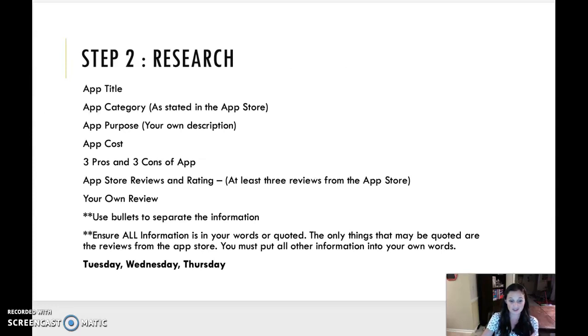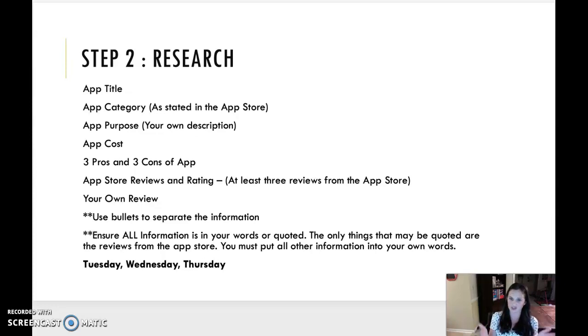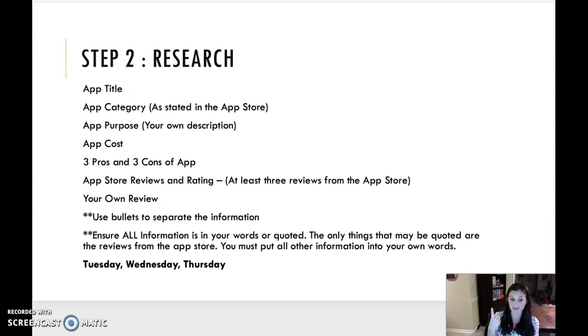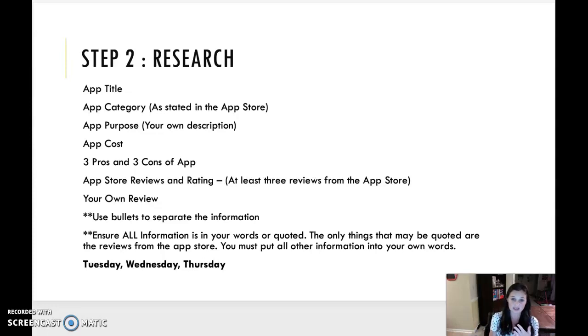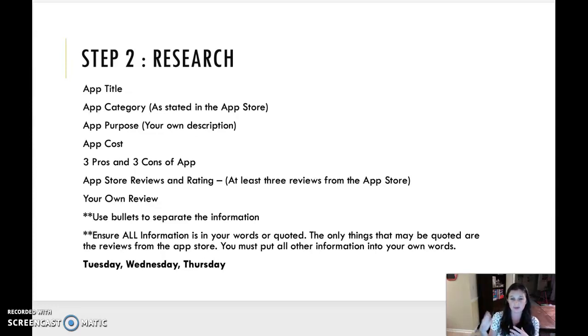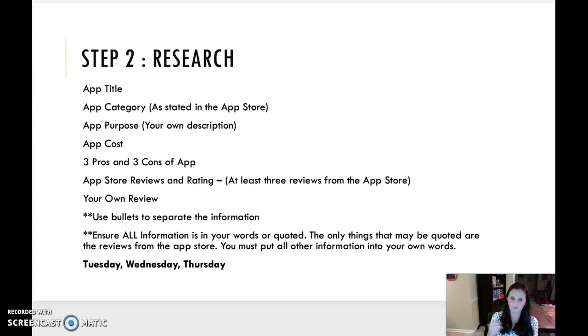So step two, research. This will be on Tuesday, Wednesday, and Thursday. Remember, you're going to do two apps per day. And you're going to actually have to use and research the app. So you're going to tell me what the app title is, the app category as stated in the app store, the app purpose, that is your own description. So why do you use this app? What is the purpose of it? The app cost, you can easily find in the store. Three pros and three cons of the app. You will find this out by using the app. When you use the app, what is great about it? What's not so great? What can be fixed?